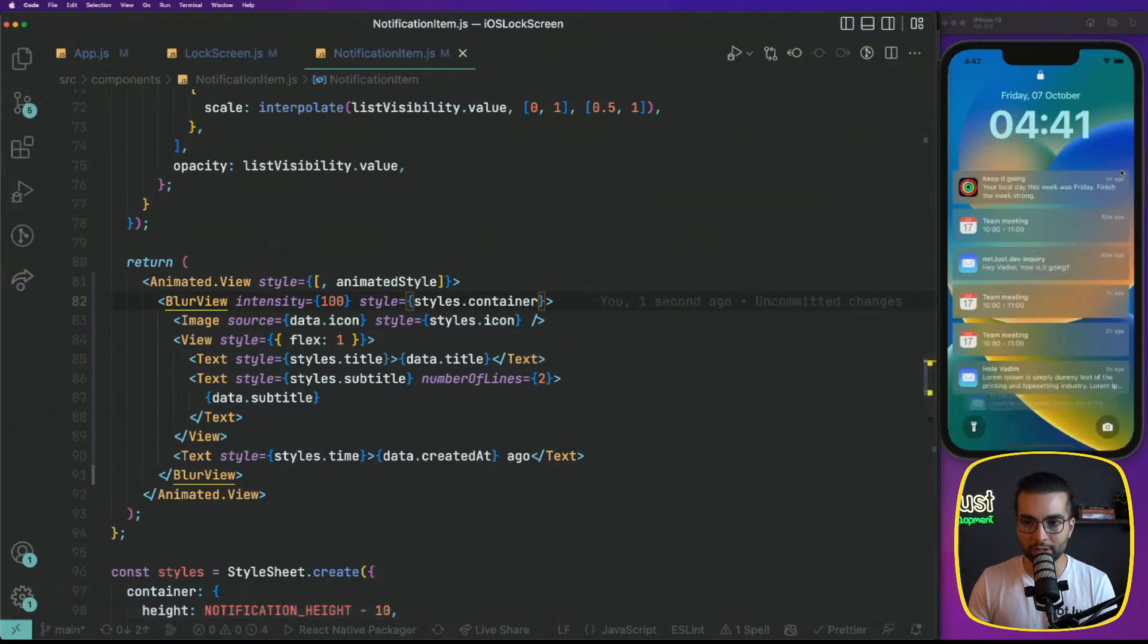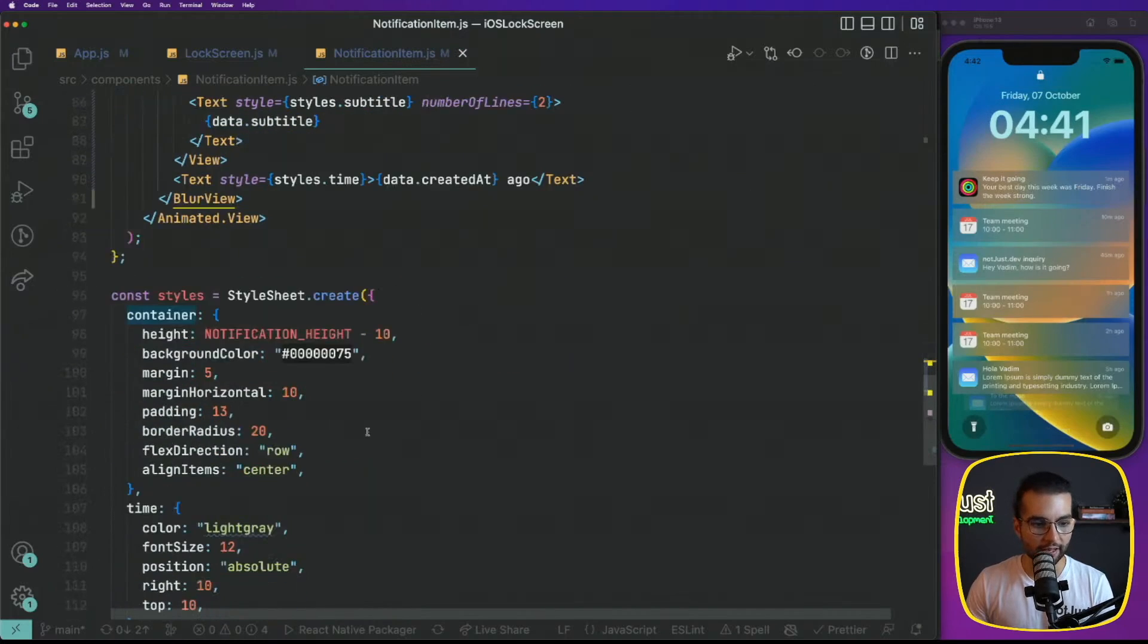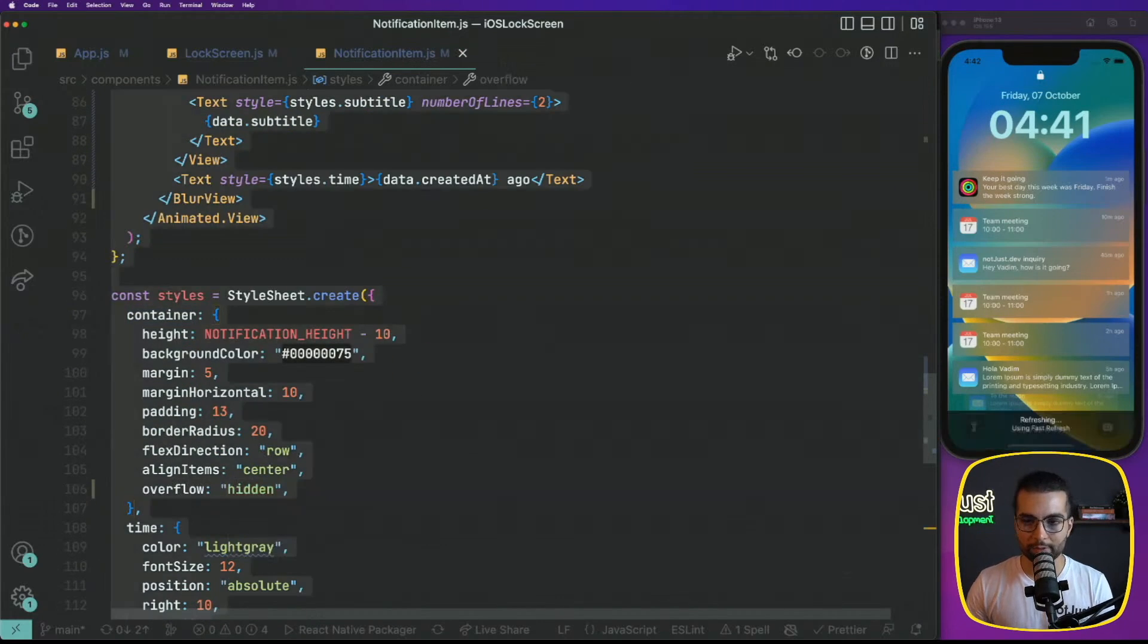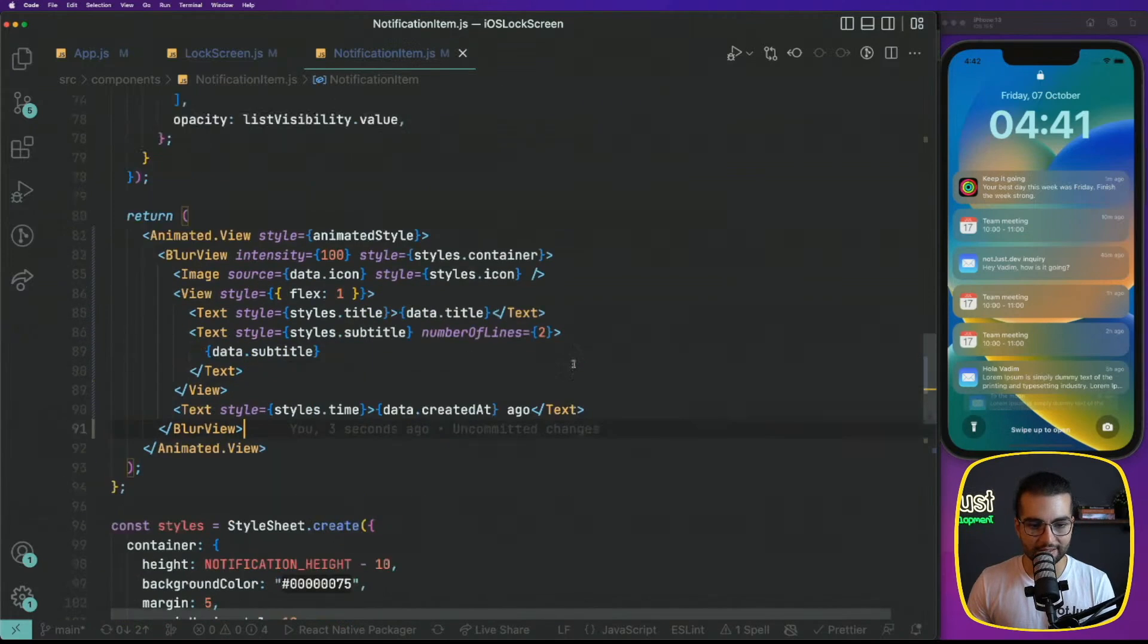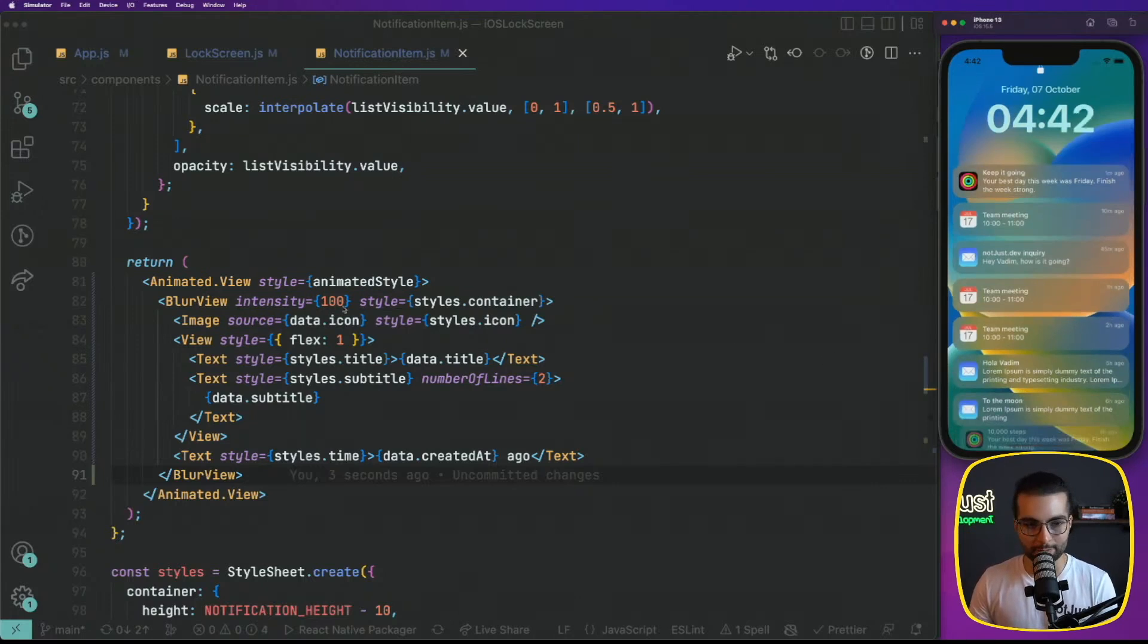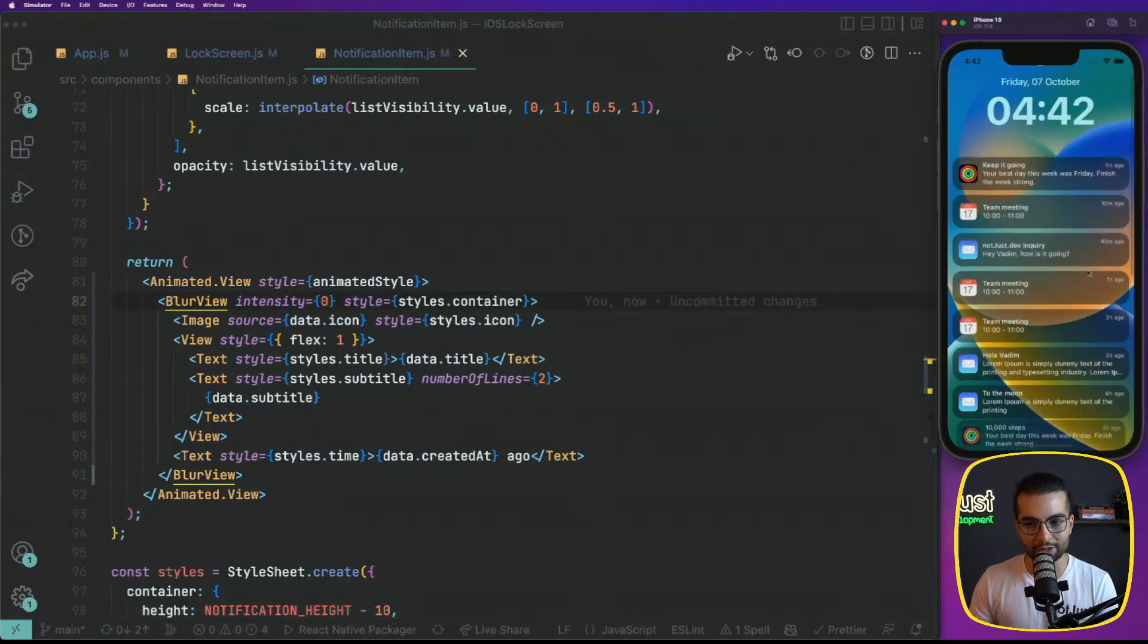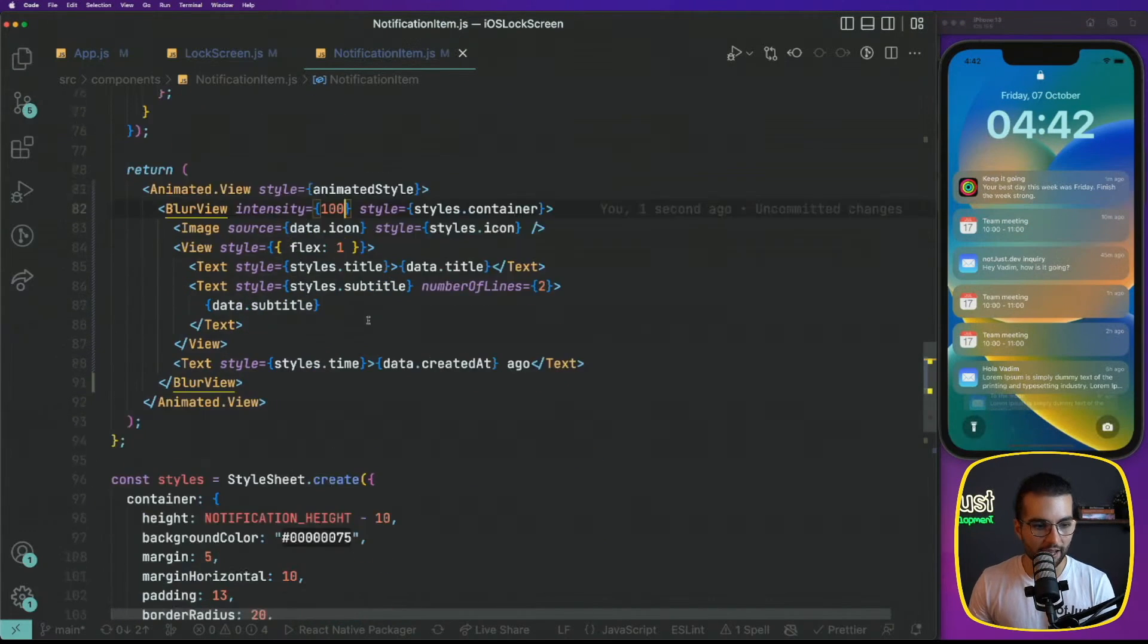That's good, but we lost the round corners. So for our round corners, we can add one more property to the container, overflow hidden. This will make sure that our round corners are still there. And as you can see, our background of these items is blurred.